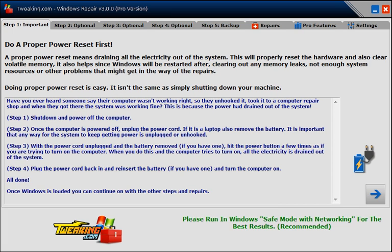Hey Geeks, Tim Tibbetts here with MajorGeeks.com and today we're going to take a look at Tweaking.com Windows Repair Pro.